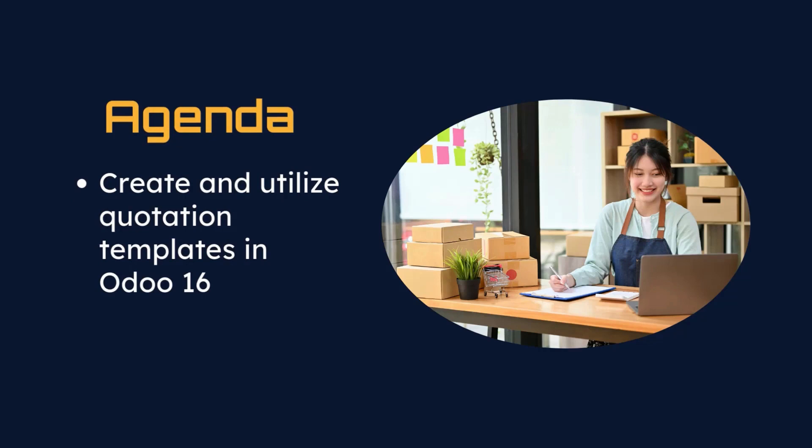Today we're going to be creating a sales template that will be used to help get our wholesale partners set up with our barbershop products.